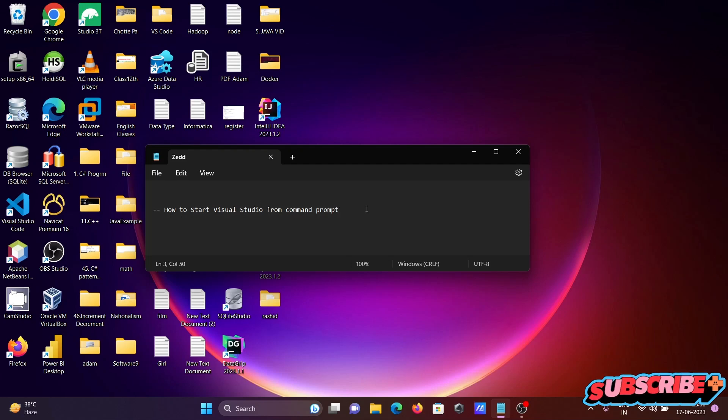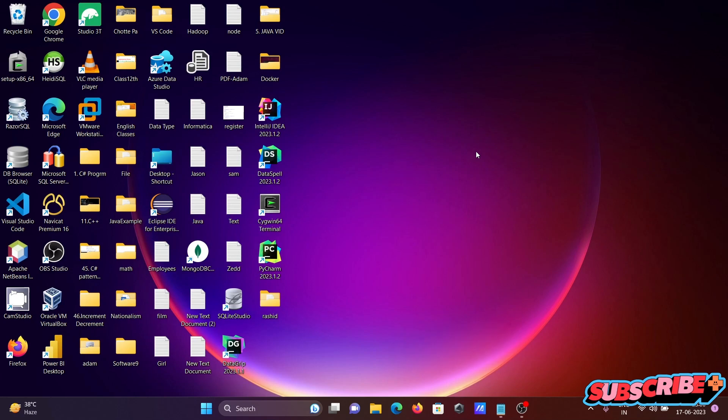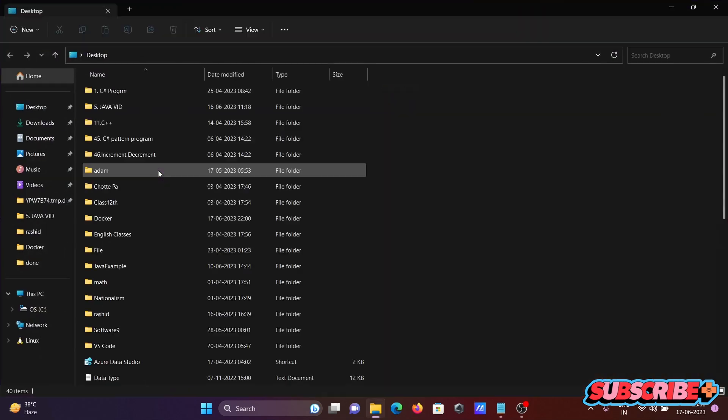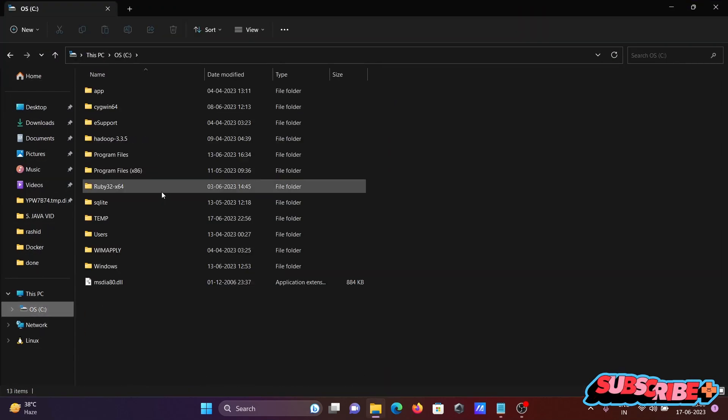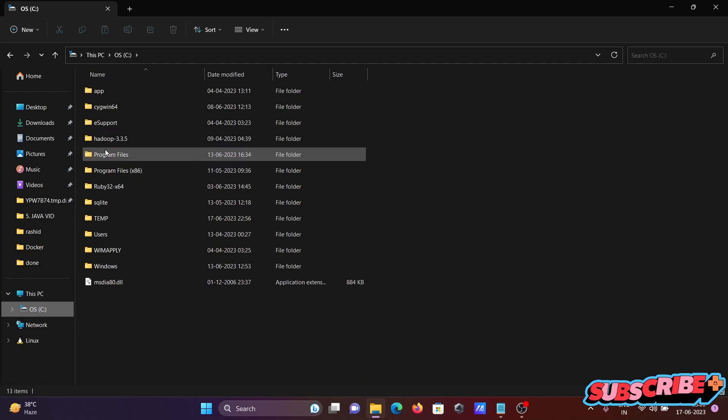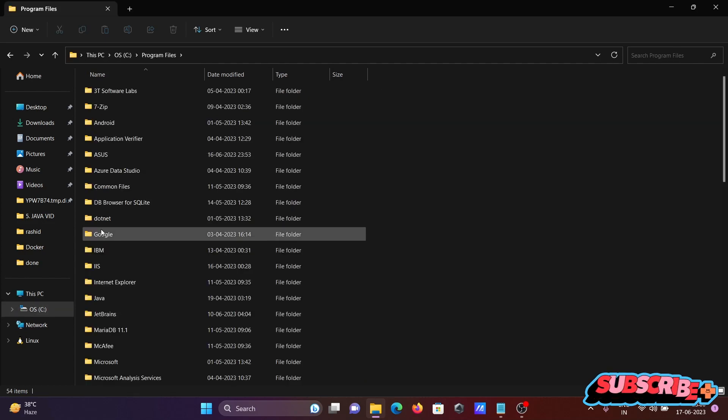Going to discuss how to start Visual Studio from command prompt. So first, going to the path where Visual Studio devenv file is installed - Program Files.